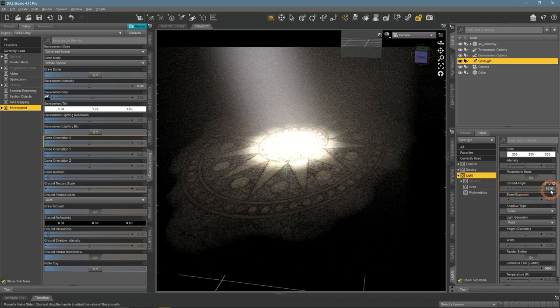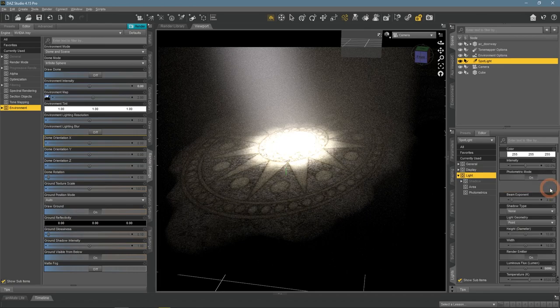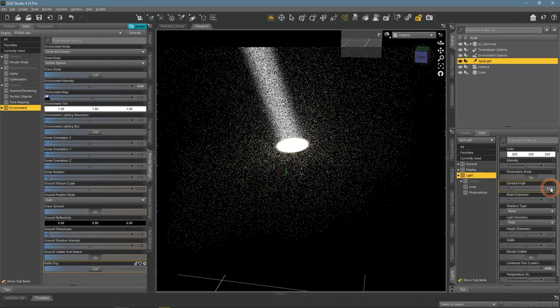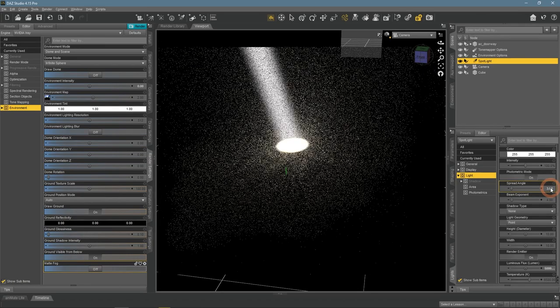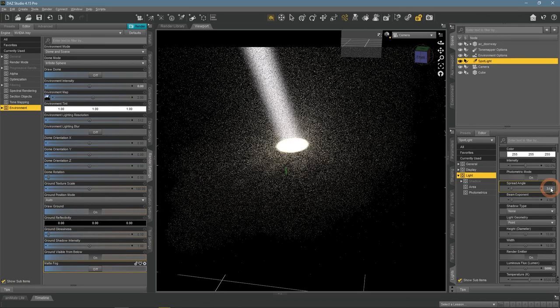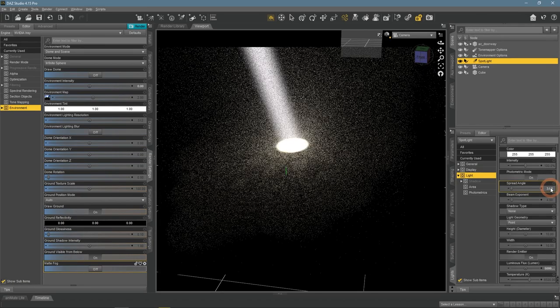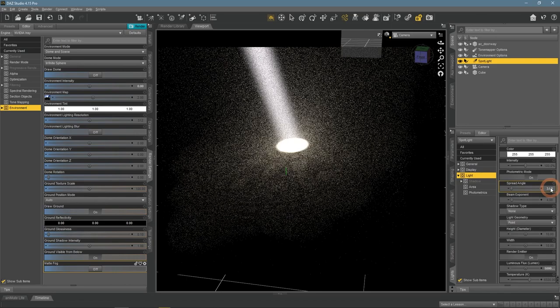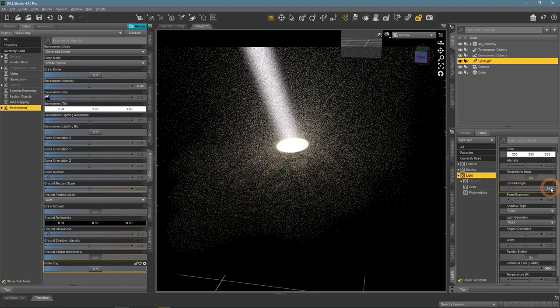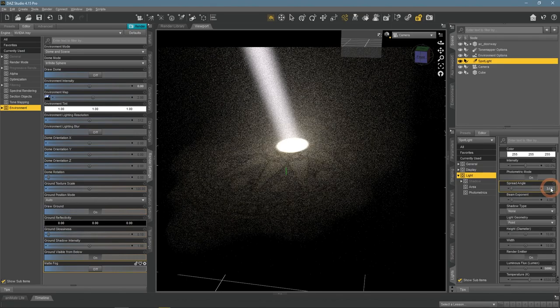Also, you can lower the spread angle more to make it thinner and experiment with them.